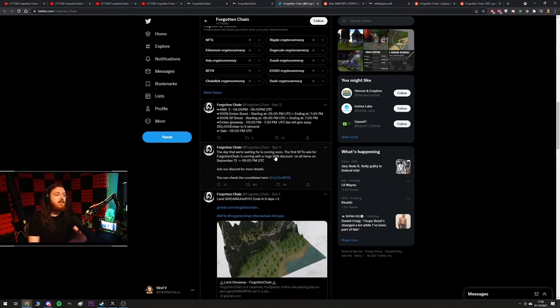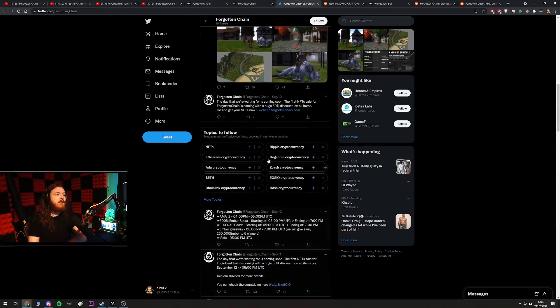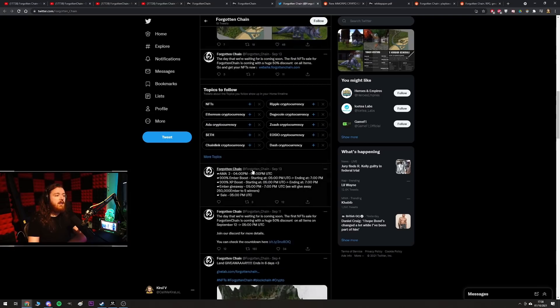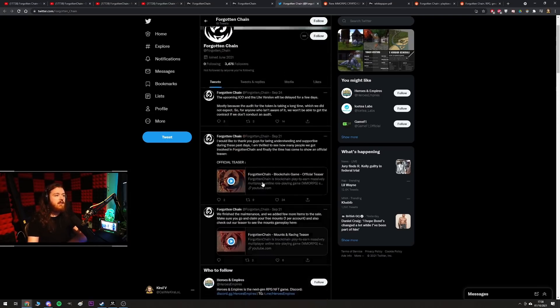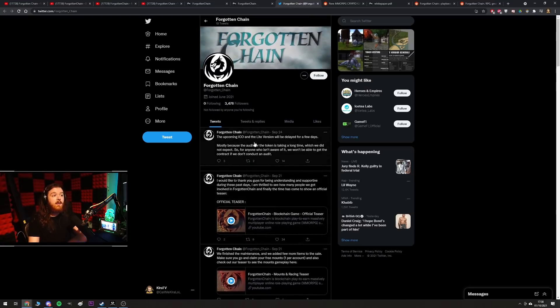And then also they do have a 50% sale, a huge 50% sale on their first NFT sale on their website. I know if you join now you get a 300% ember boost, ember being the cryptocurrency that they're using, that they're selling. And then this, the upcoming ICO, initial coin offering, think of it like an IPO, basically the first time you offer your cryptocurrency to the public.